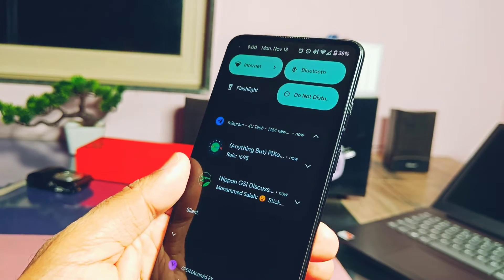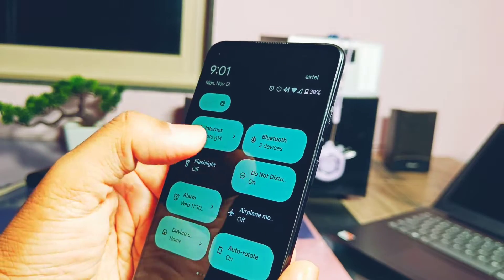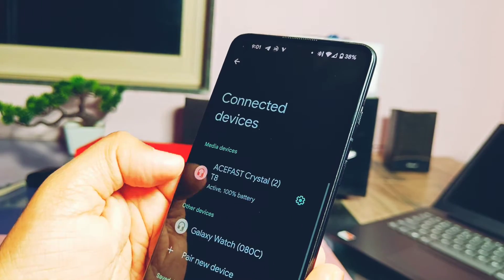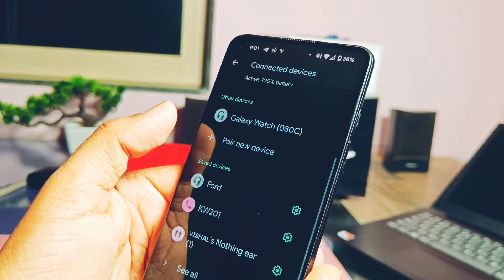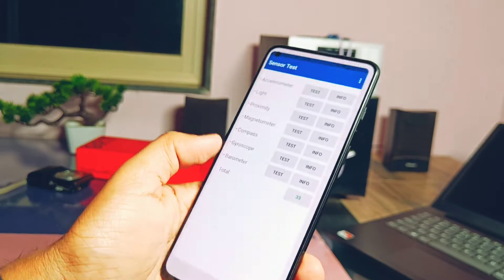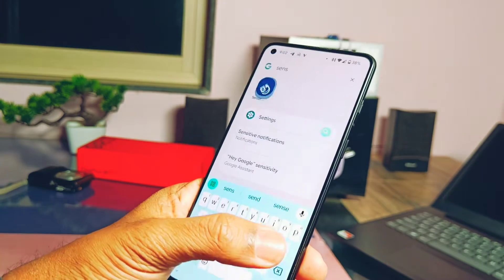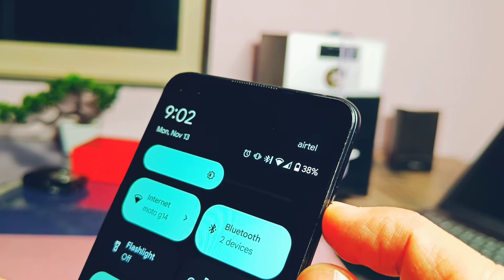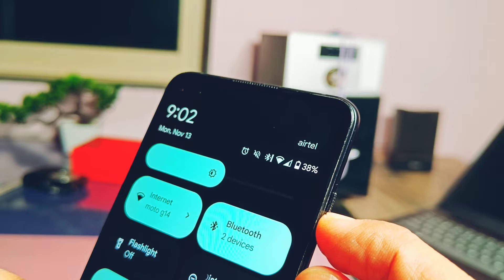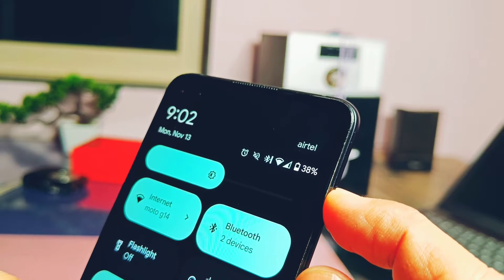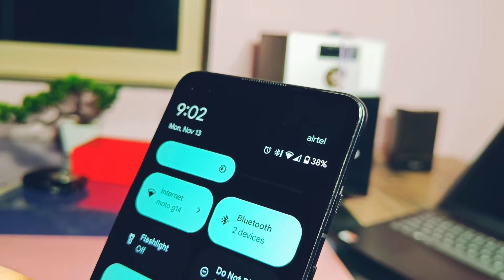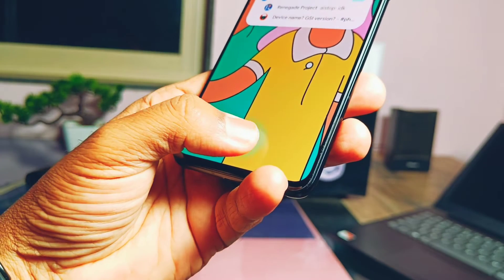I will not waste time showing what's working in the ROM — it's super stable and everything is working in this new Android 14-based Pixel OS. But there are some flaws that we'll discuss under the bug section of the video. Now let's check out what new things Google has implemented in Android 14 and whether they are really working in Pixel OS.